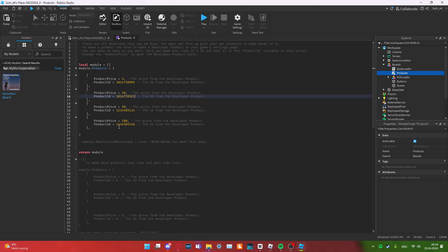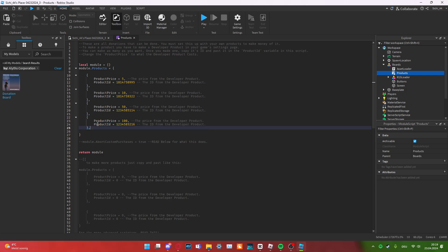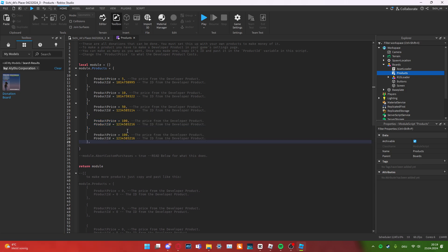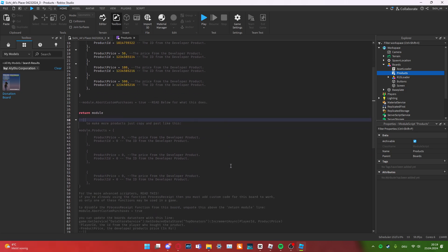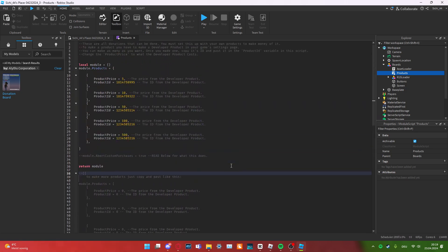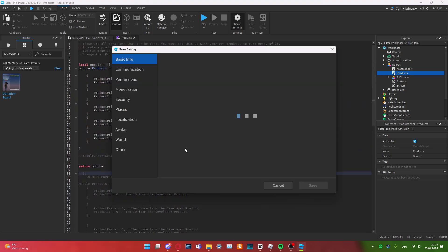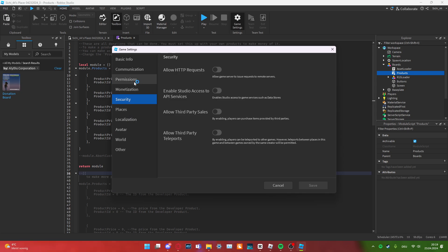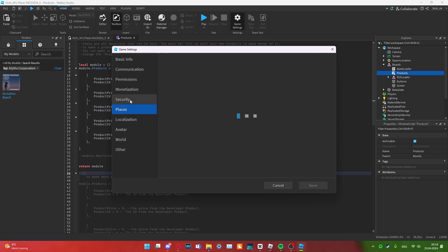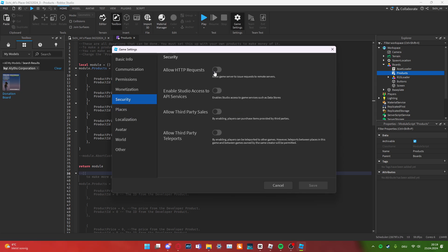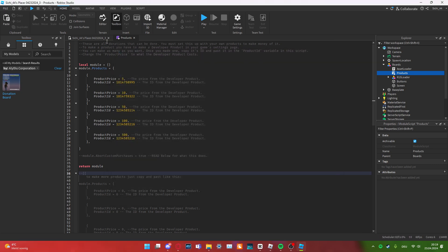If you want to add more products, for instance, if you want to have a 500 thing, just copy this, paste it, and then change this number here to 500. That is pretty much everything. Make sure your game has, in the security, has HTTP requests and studio access to API services enabled.